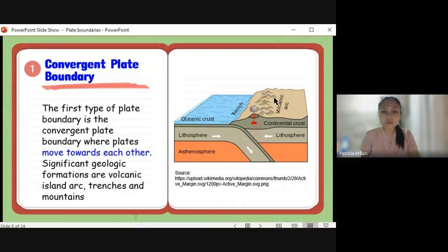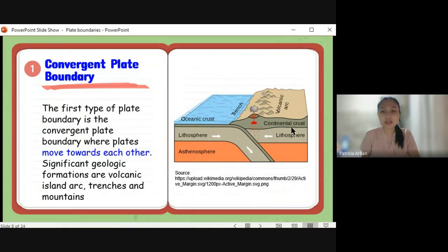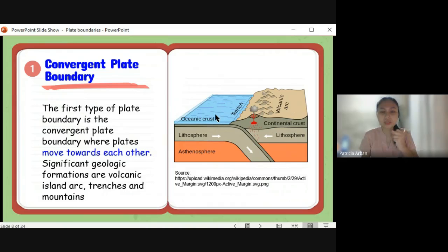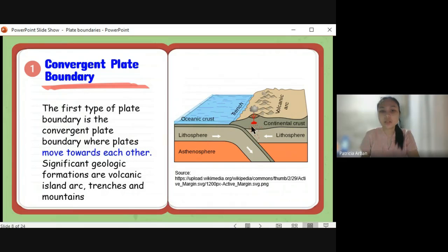The oceanic crust sinks when it collides with the continental crust because of density differences. The density of the oceanic crust is higher compared to the continental crust because oceanic crust has a basaltic composition — it is denser and more compact. Continental crust is composed of granitic material, which is less dense. That is why when the oceanic crust and continental crust collide, the oceanic crust tends to subduct — to move below the continental crust — because it is denser.